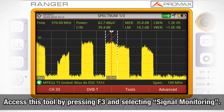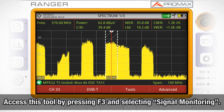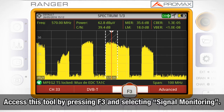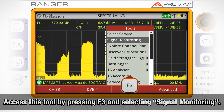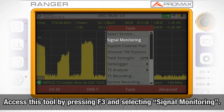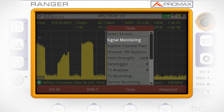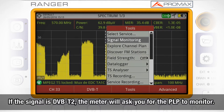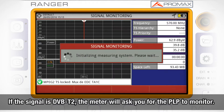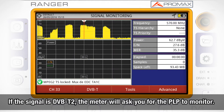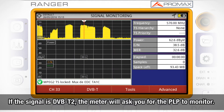We can then access the Signal Monitoring Tool by pressing F3 and selecting Signal Monitoring. If the signal is DVB-T2, the meter will ask you which PLP we want to monitor specifically.